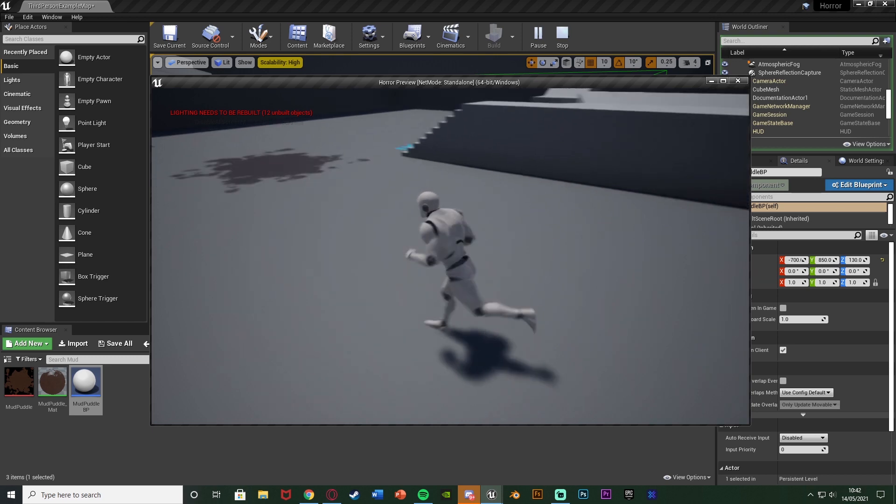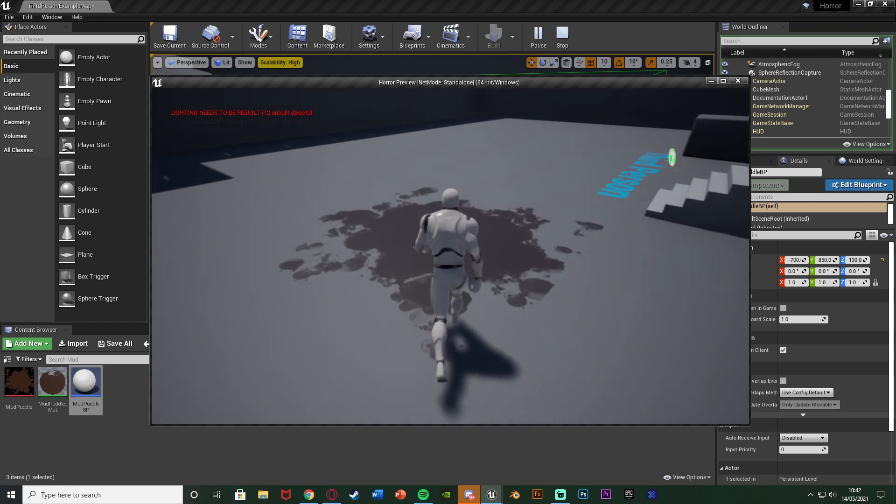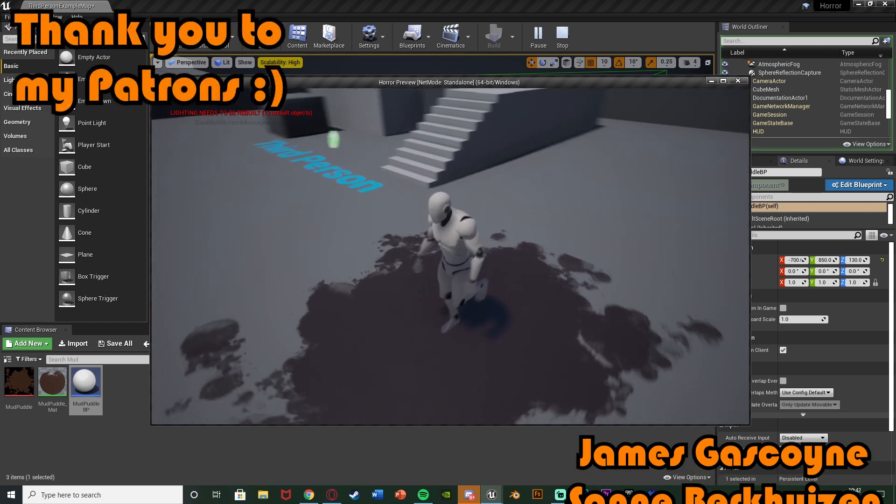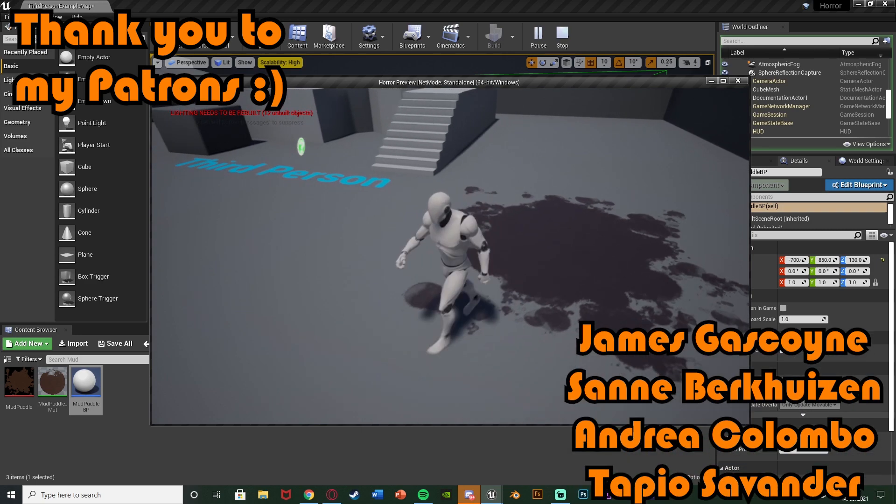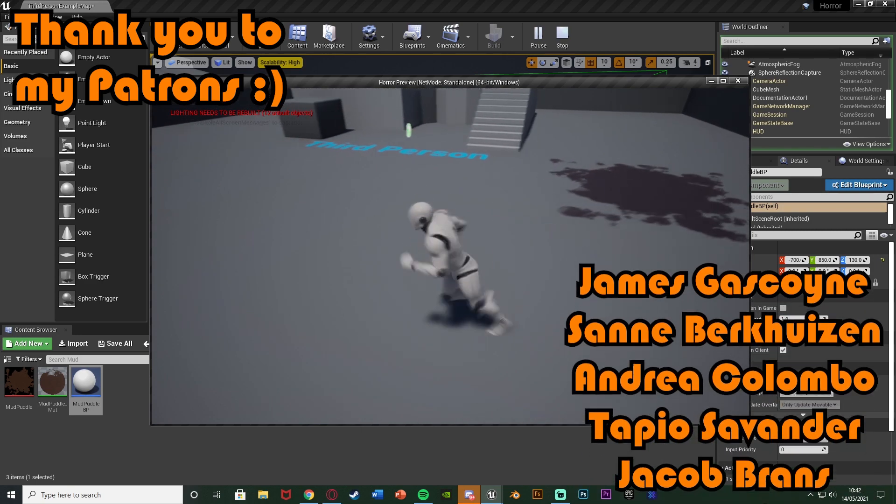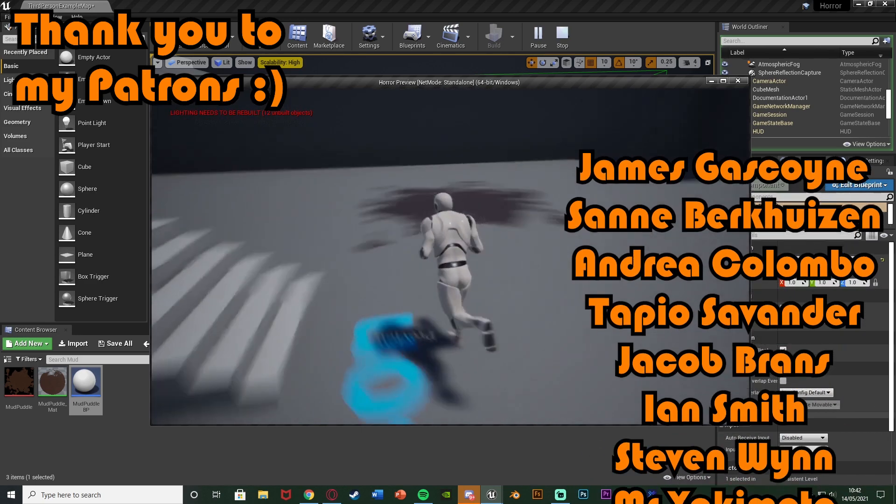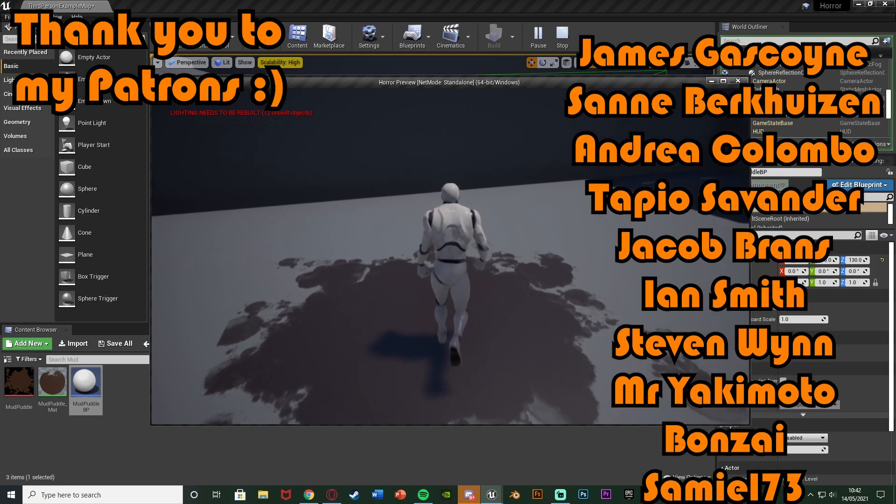So I think that'll be it for this video. We've done everything we want to do. We've set up this very basic system in which we have a mud puddle on the floor, or anything you want, which when we walk through it is going to slow down the player. And as soon as we get out we'll go back to our normal walking speed again.